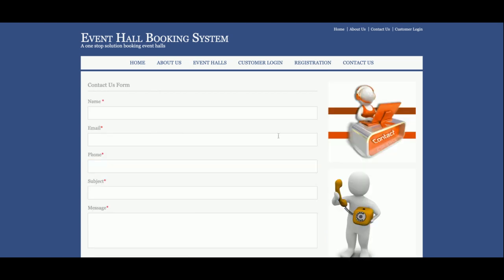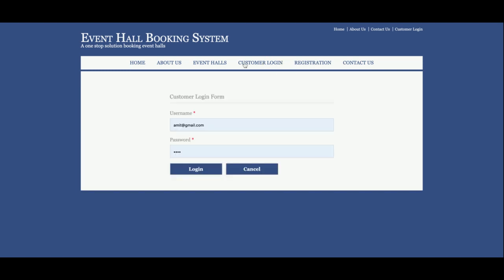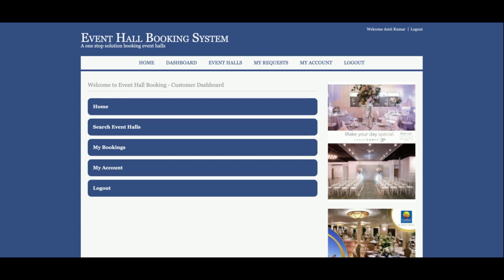I am not saving the data from the Contact Us page anywhere in the database. Now let me show you the customer panel. The user ID is amit@gmail.com and the password is 'test'. This is the customer dashboard.